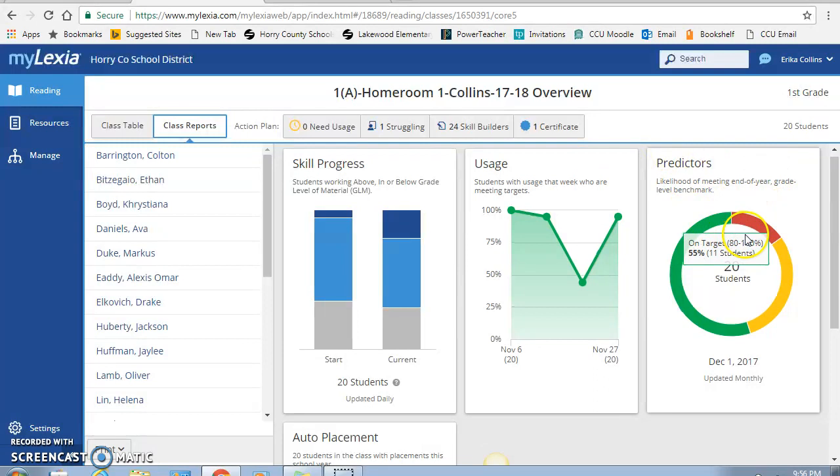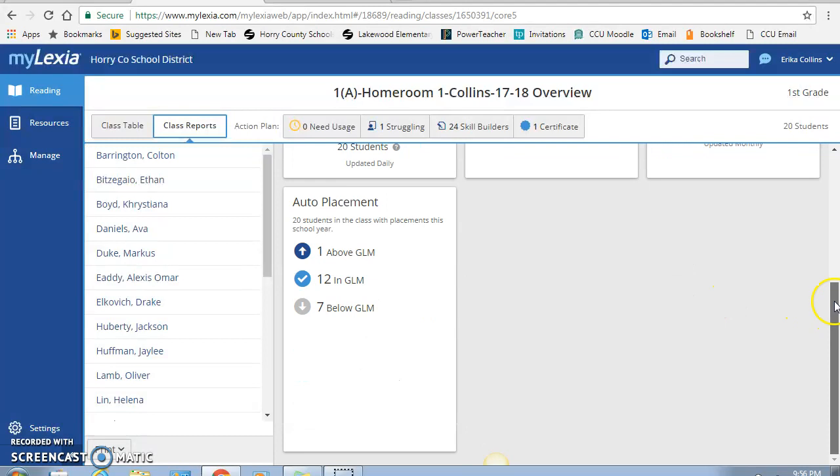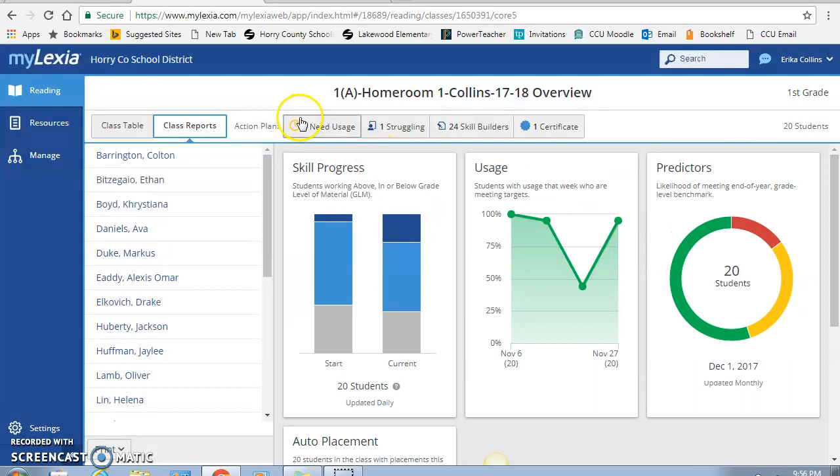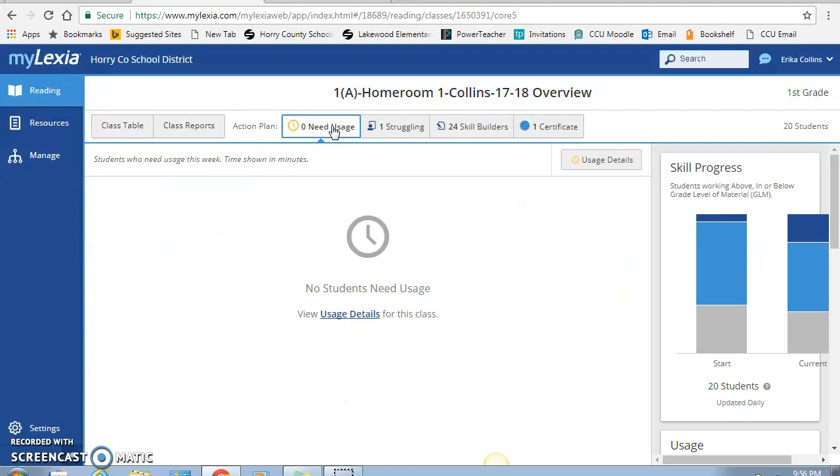And then here, over here, it tells you the same thing before, what kids are at high risk, some risk, and then as well as on grade level, right on target. So we're gonna go back up here to the top. This tab, the needs usage, if this were during a time where my kids needed some usage, it would show you what students and how much time. I make sure that my kids, I try to make sure that my kids meet their usage by Thursday, that way Friday's our catch-up day.